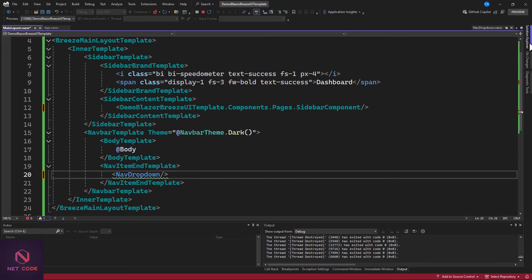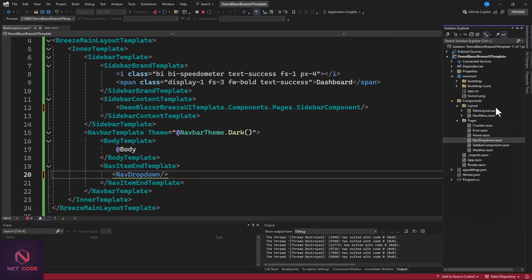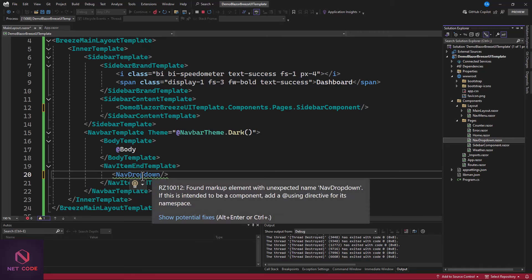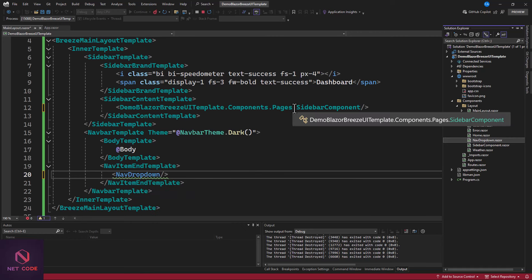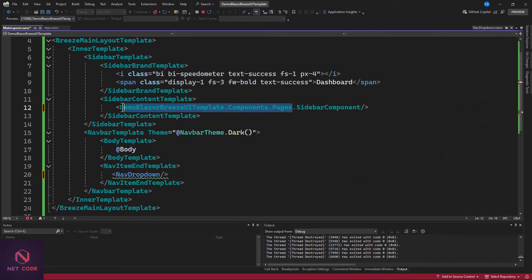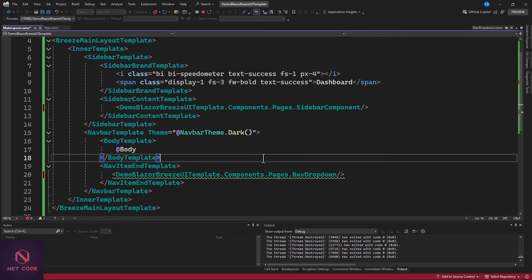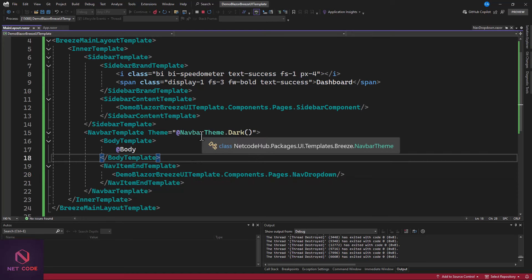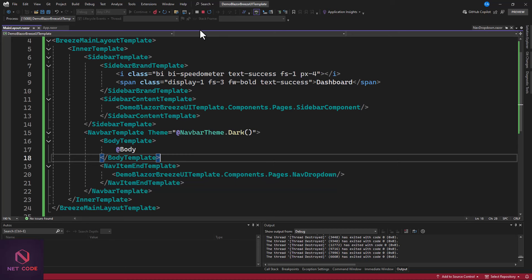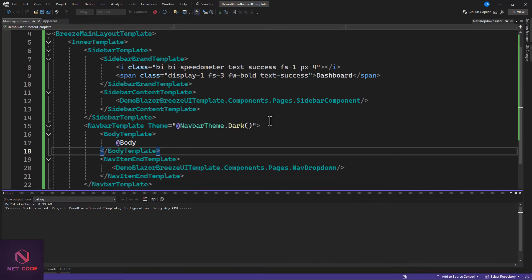It seems we're not seeing the NavDropdown component. We have it, but we need to add the same using reference to the layout. Now let's run and refresh this to check it out.